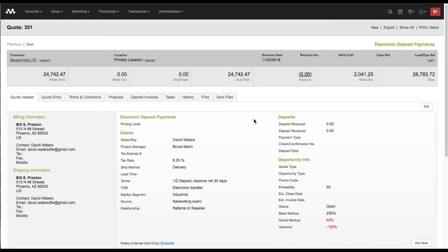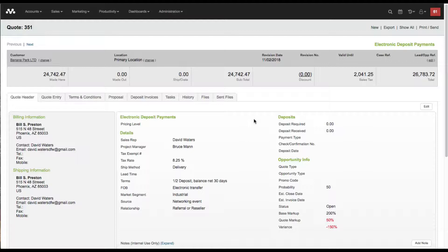This is going to be a quick video tutorial to show you how simple it is to start collecting electronic payment for your quote deposits using Mothernode CRM. Get paid faster by making the payment process really convenient for your customer.